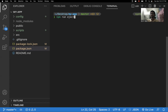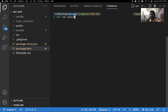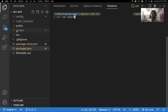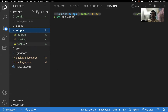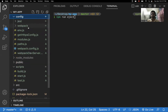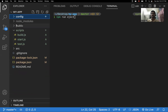'npm run eject' is an irreversible action — once you run this command, you can't reverse it. What it does is expose all the configuration and script files for you to manage. From there, you need to maintain those configuration files and script files yourself, which can be confusing. You'll get config files and script files that you need to take care of entirely.